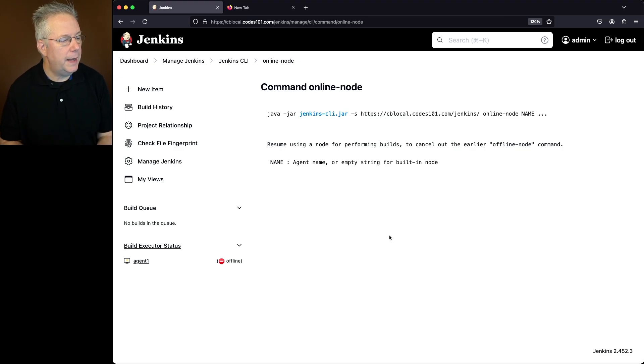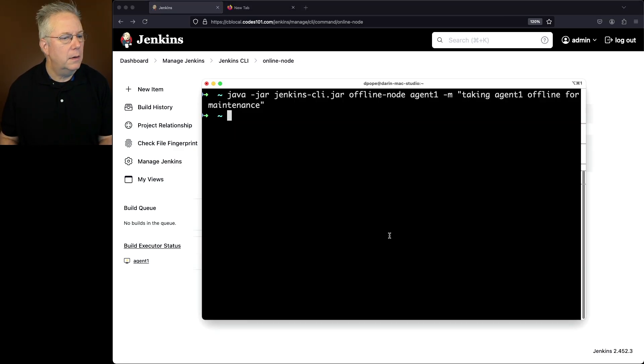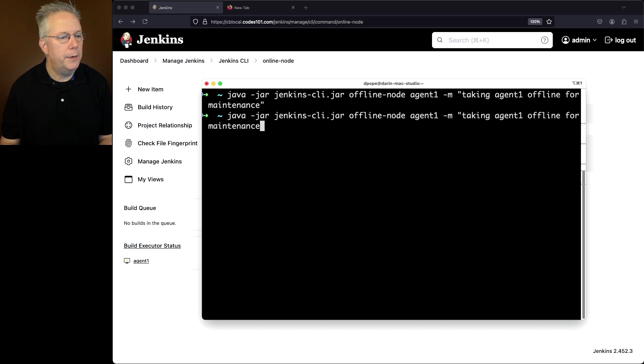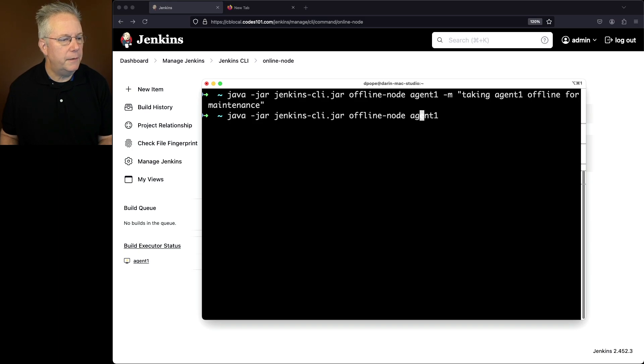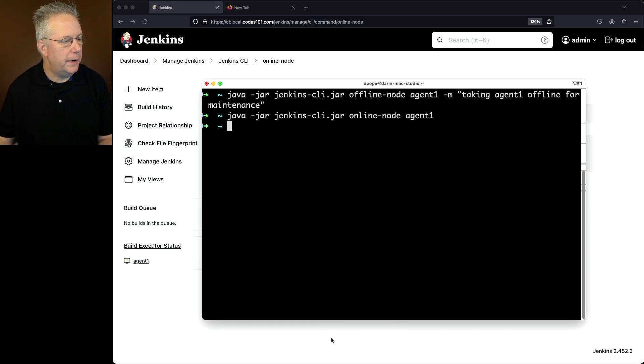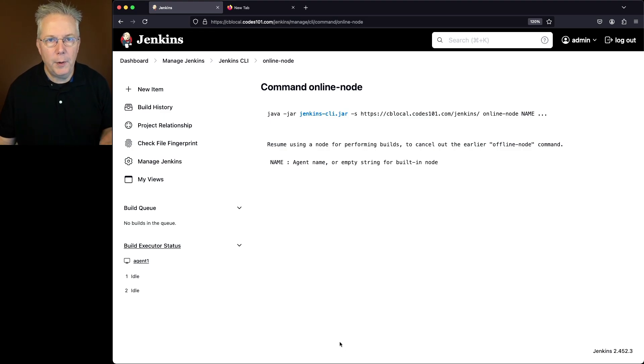Now we'll notice here that the agent is still showing offline. Let's go ahead and up arrow this. We'll get rid of our dash m because we don't need it and let's change offline to online. And now if we take a look at our agent, we can see it's now come back online with both executors.